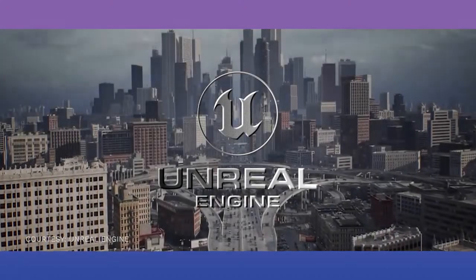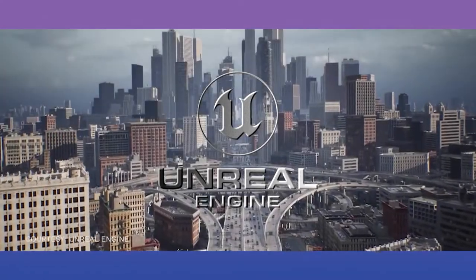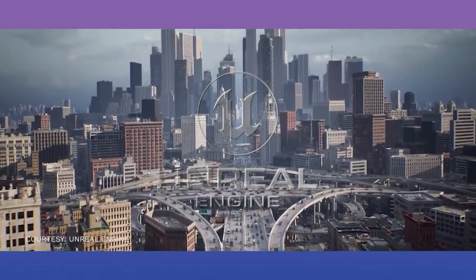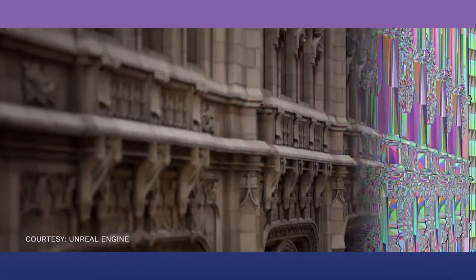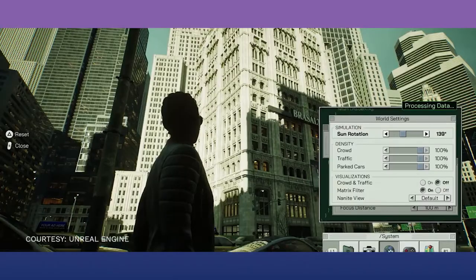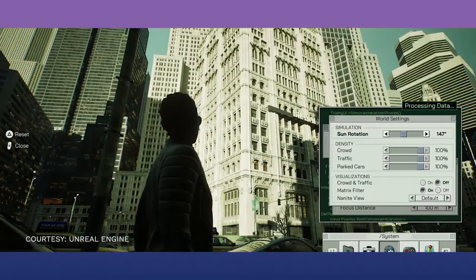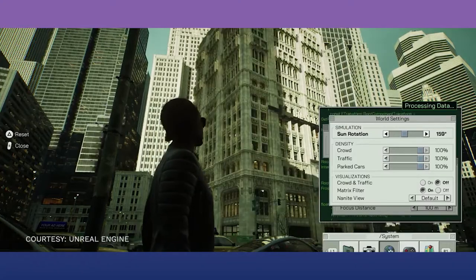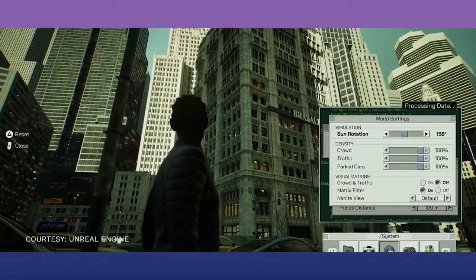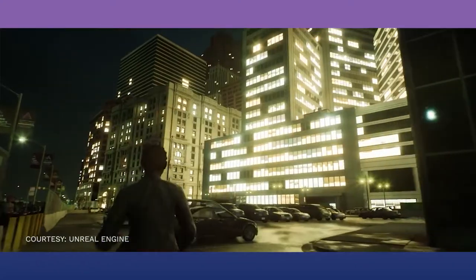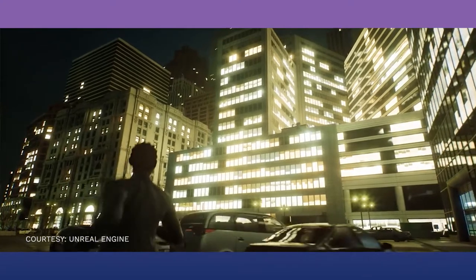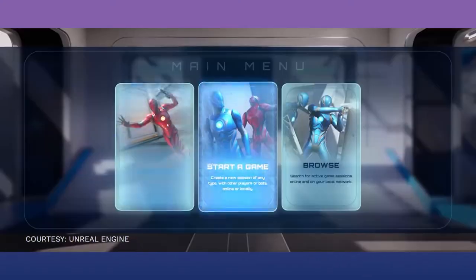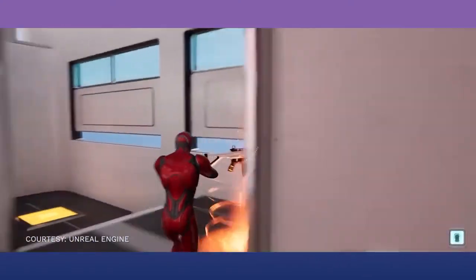Unreal Engine 5 just came out in April 2022 and it looks stunning. This upgrade from the previous generation may change the gaming industry. If you're interested in games or game development, you need to watch this video and see what Unreal Engine 5 offers.